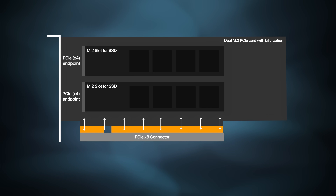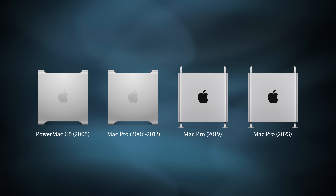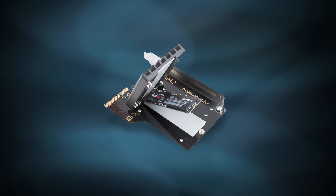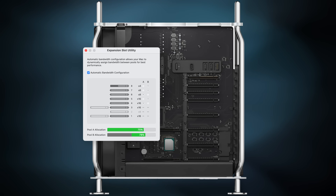This process is called bifurcation. However, Apple in its infinite wisdom does not support bifurcation on any of its PCIe Macs despite having a wealth of PCIe lanes. This means only one NVMe SSD on a PCIe slot, regardless if that slot is 4X, 8X, or 16X.